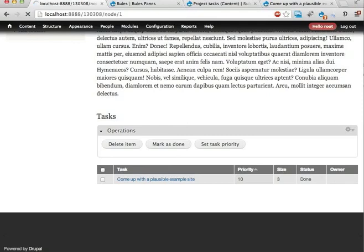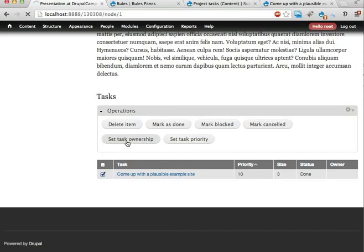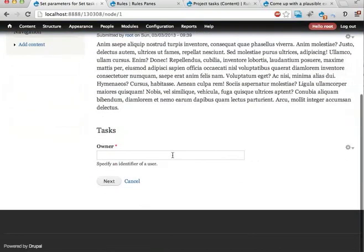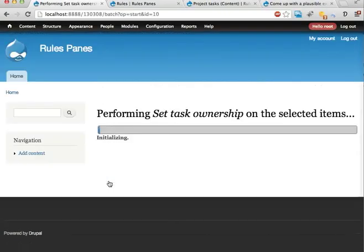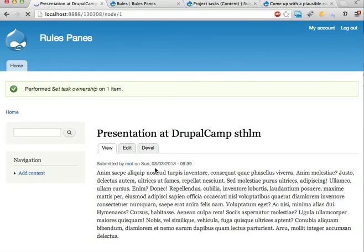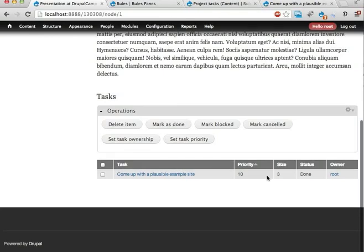Reload. Here. If I check this task. Set task ownership. Here. We're asked for an identifier for a user. Let's take user number one. That should be root.